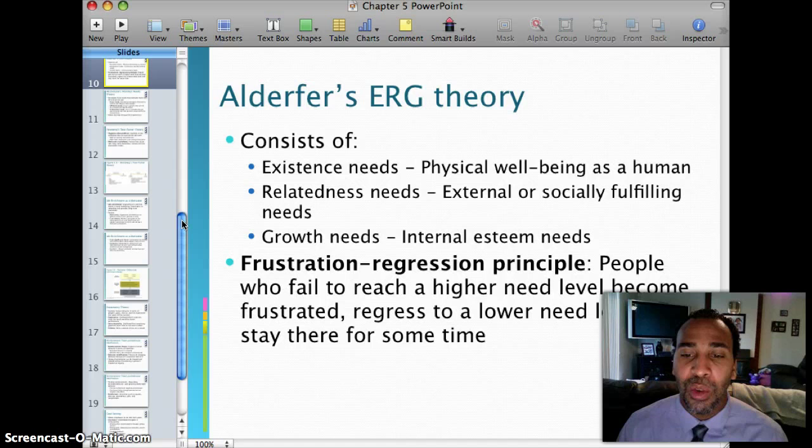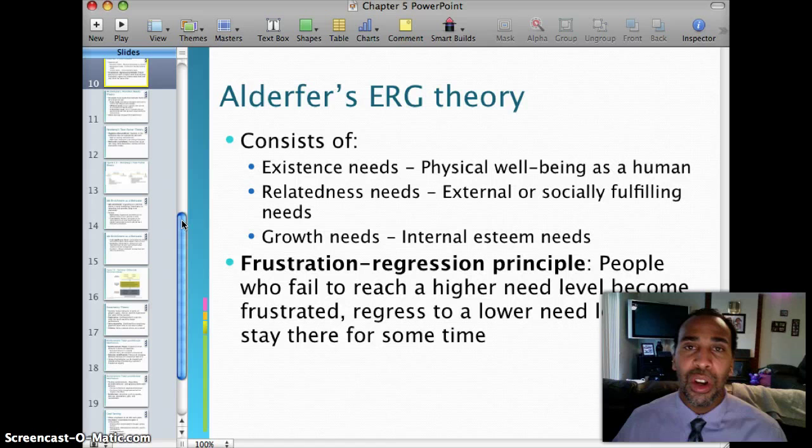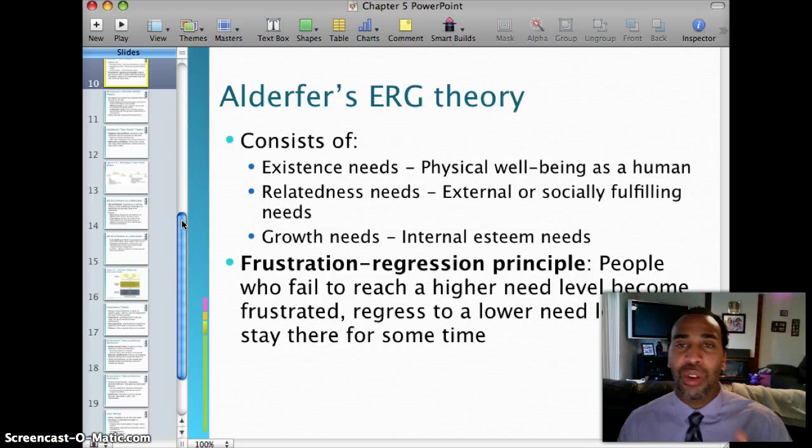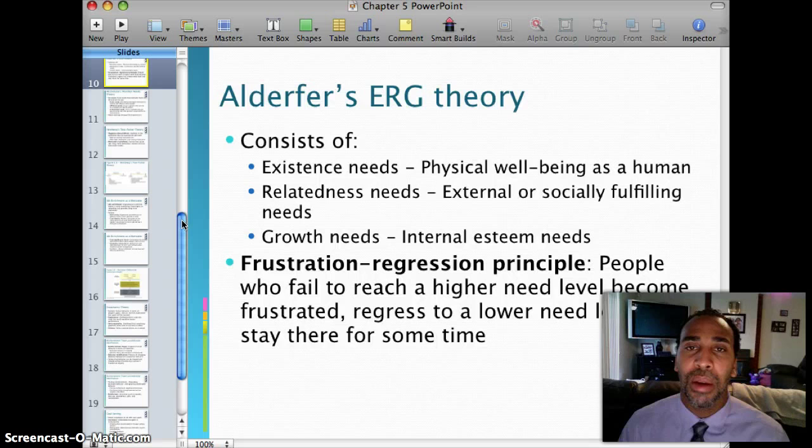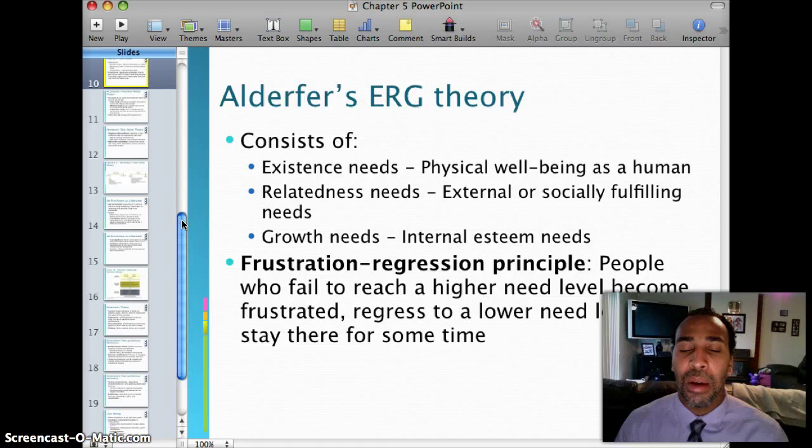So you're on your happy trail, moving up — and then something happens, like not getting a promotion, and you regress back to where you were before. Some people stay at that regressed level, and some people snap out of it and continue to move forward. You have to find a way, even if you do regress, to snap out of it and keep moving forward in life.